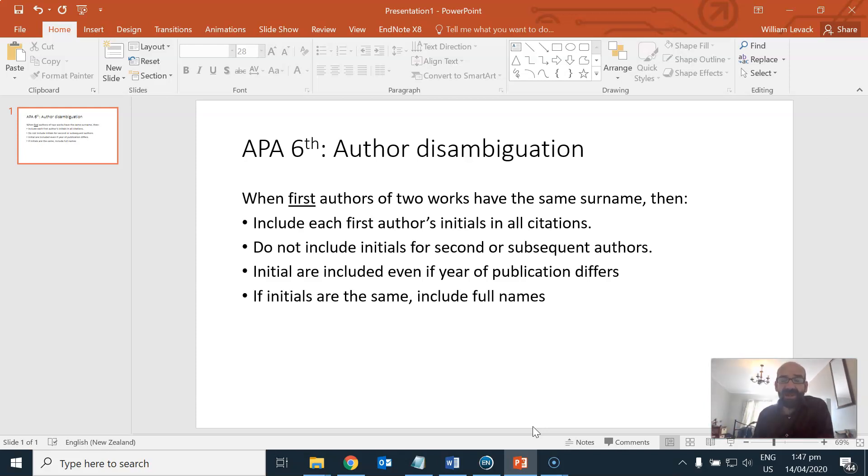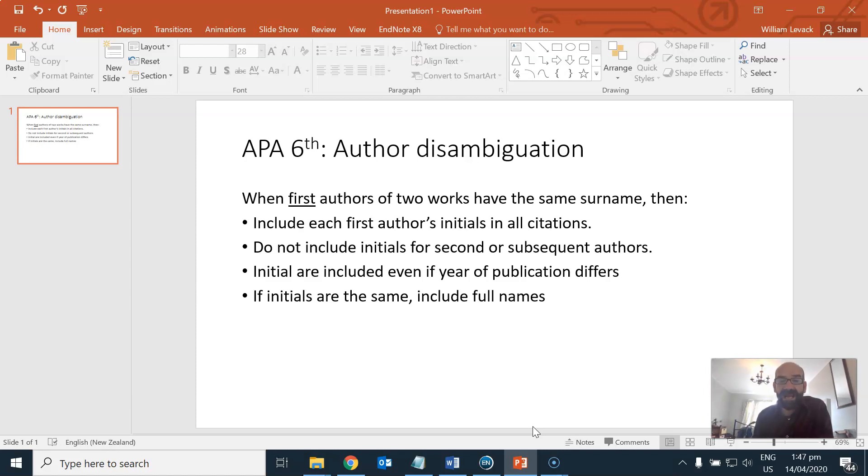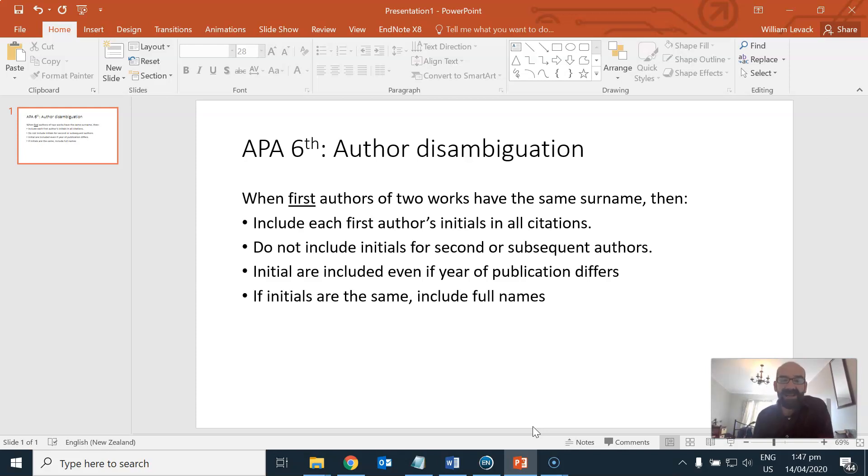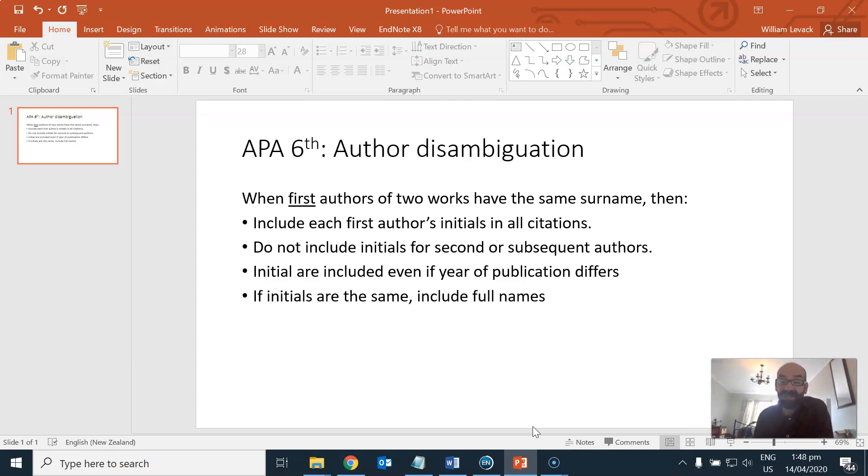Also to note initials shouldn't be appearing for second or subsequent authors and the initials should only be used or should be used even if the year of publication differs. And finally if the initials are the same like if you've got two authors who are different people who have the same first initials then you are supposed to use the person's full name in your citation, your in-text citation.